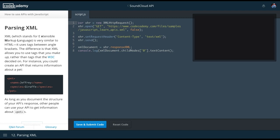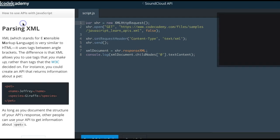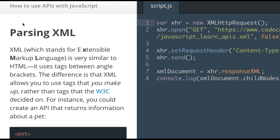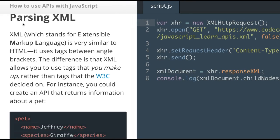Welcome back to how to use APIs with JavaScript on Codecademy. In this lesson we're going over parsing XML.